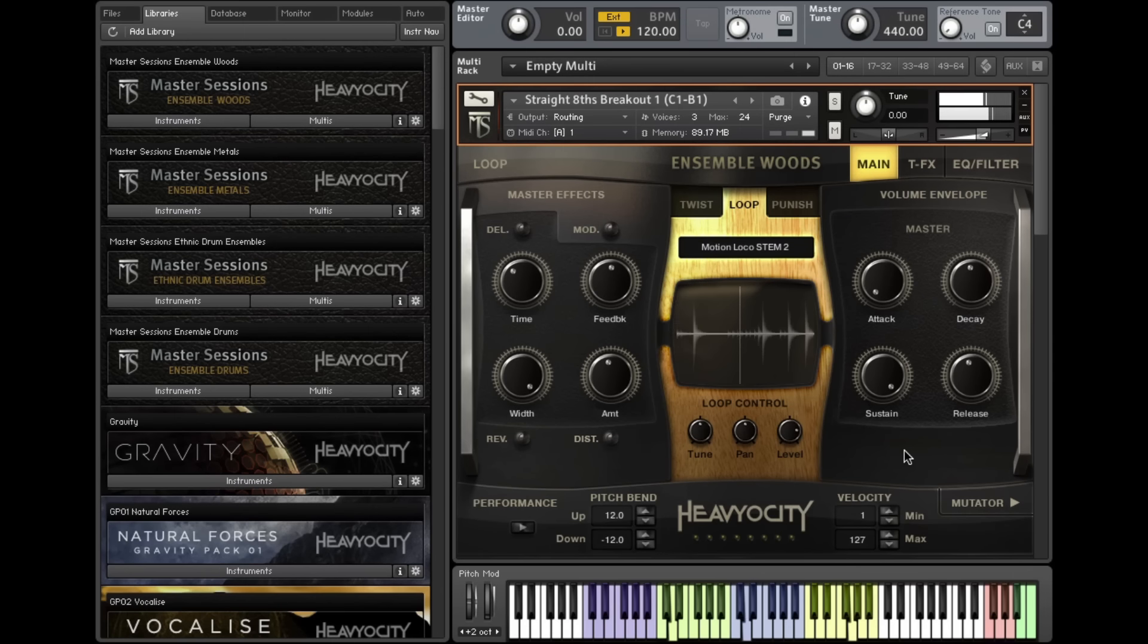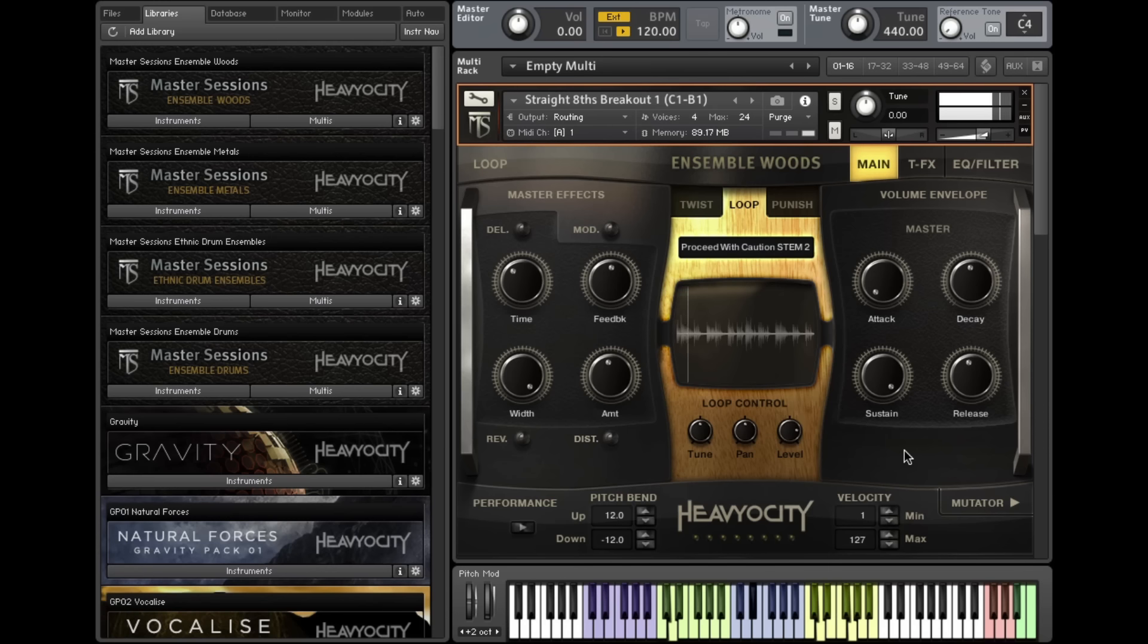Using these ensembles, the Heaviosity team created a vast library of processed and organic tempo-synced loops that can be layered into your compositions with the press of a key.